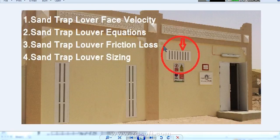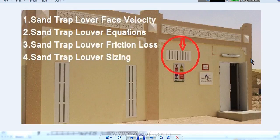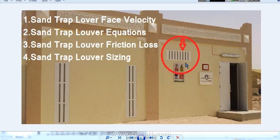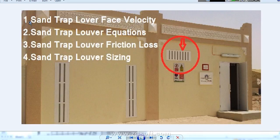Sand Trap Louver main function is that the dust particle or sand particle will not go inside the building or inside the machines like AHU and FCU. Today in this video we will discuss about four things mainly.